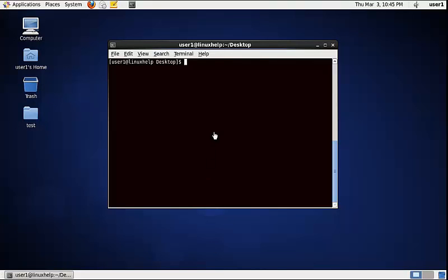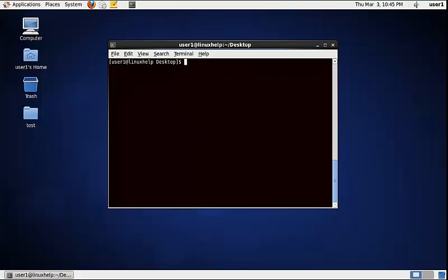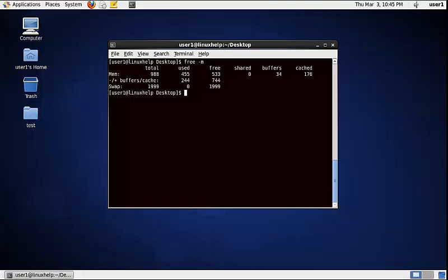To display the physical memory in bytes, use the following command. The command is free -b. Now the physical memory information is displayed in megabytes using free -m.